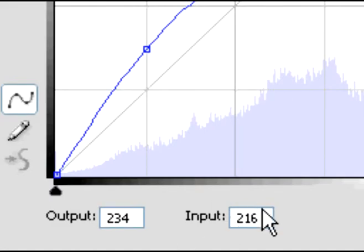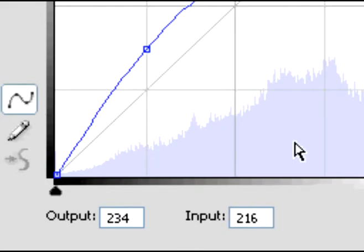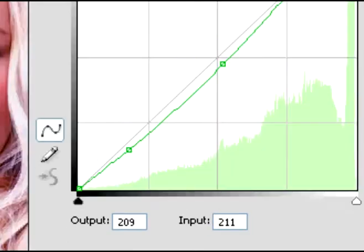Once you have your numbers plugged in, then go back to your drop-down screen and select green.